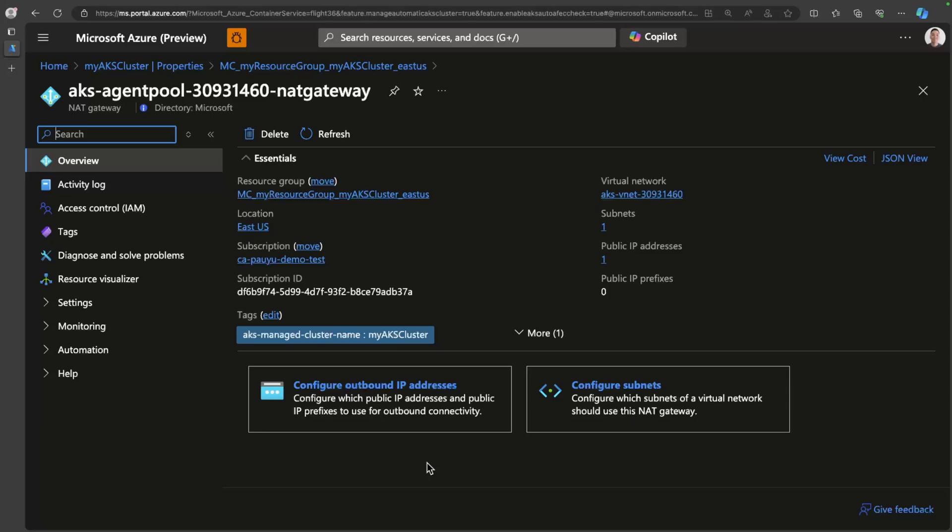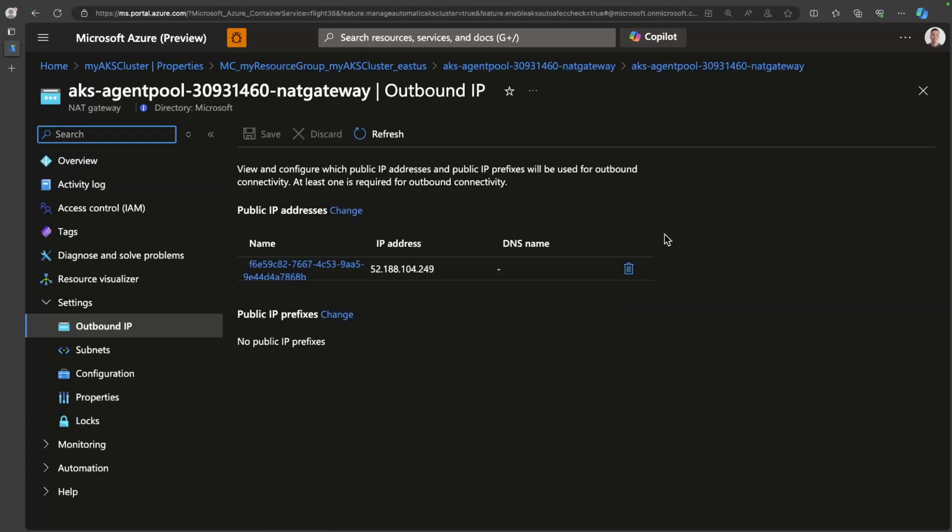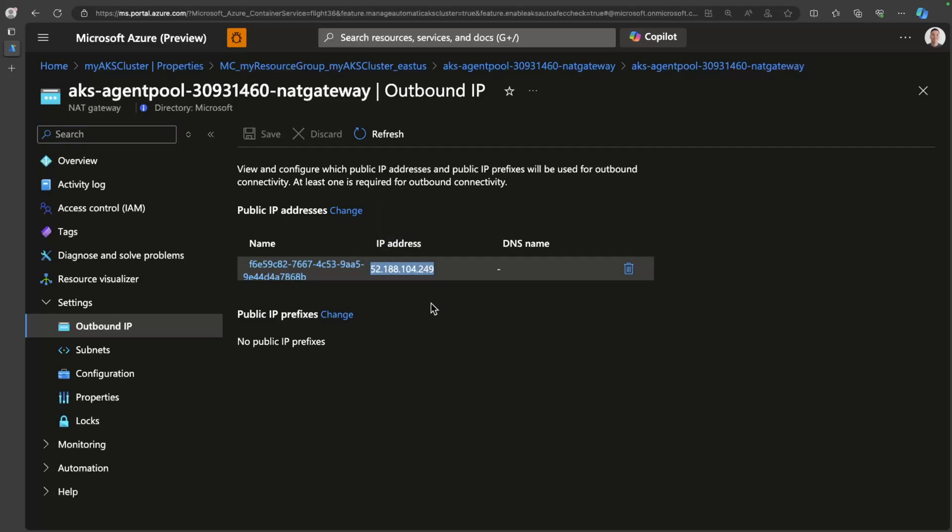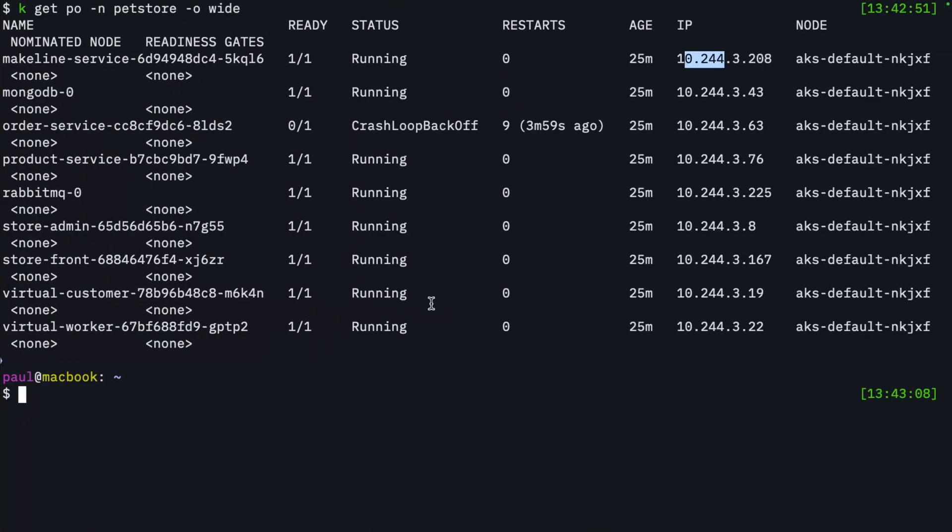You can reach up to over 64,000 outbound UDP and TCP traffic flows per IP address on the NAT gateway. There's one public IP attached right now to the NAT gateway, but you can attach up to 16 public IP addresses if needed. So just note this IP here. We have an outbound address of 52.188.104.249. Let's go see that in action.